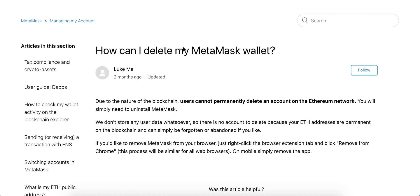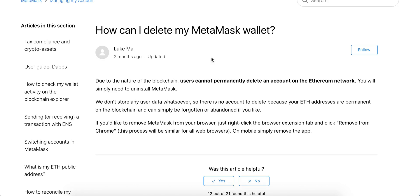Let's explore: can you delete your MetaMask wallet? Because it's on the blockchain and everything is non-reversible, it seems users cannot permanently delete an account on the Ethereum network. You'll just need to uninstall MetaMask, because Ethereum addresses are permanent on the blockchain and can simply be forgotten or abandoned.